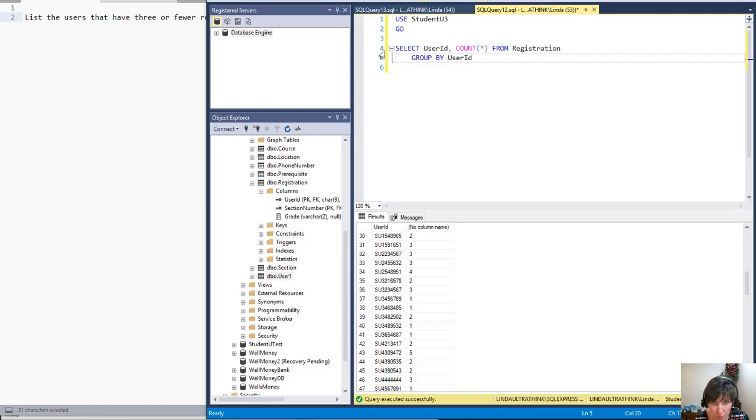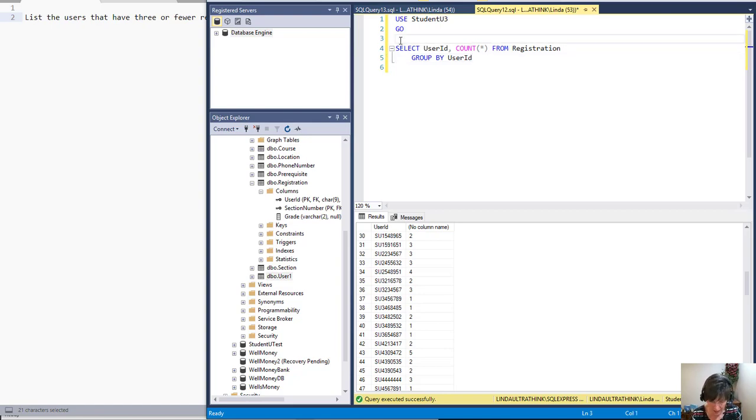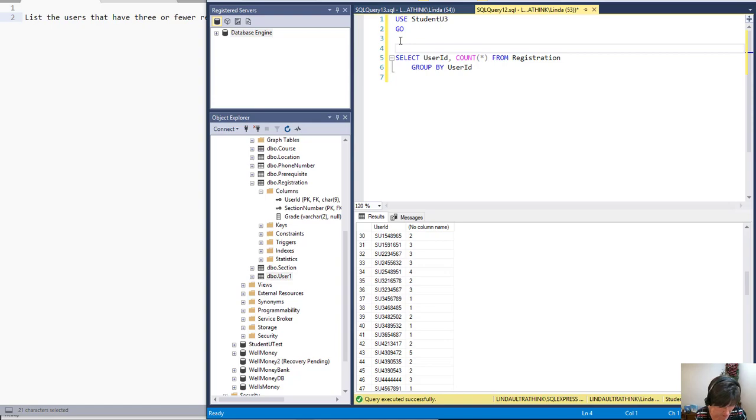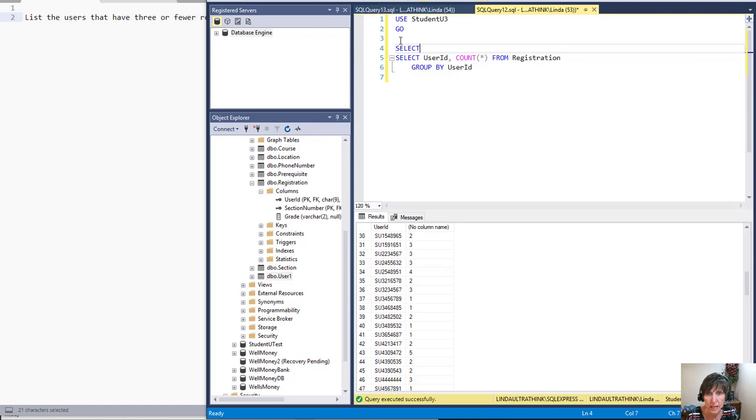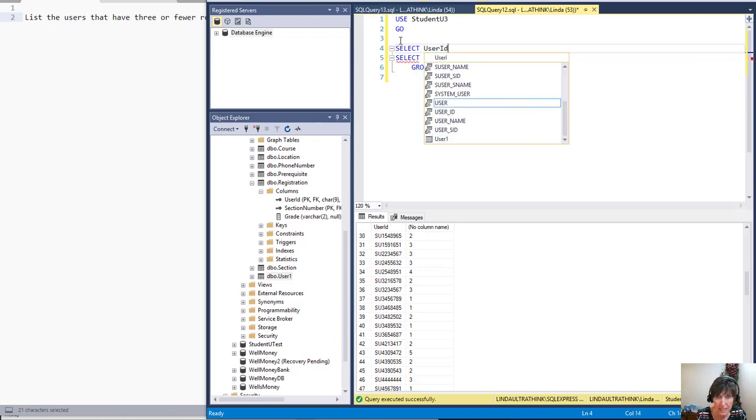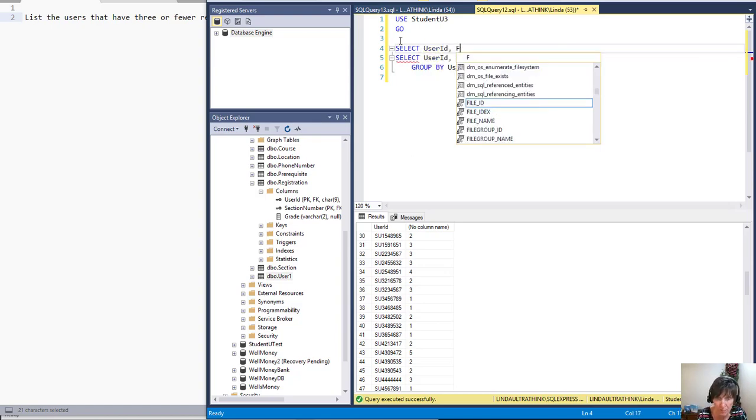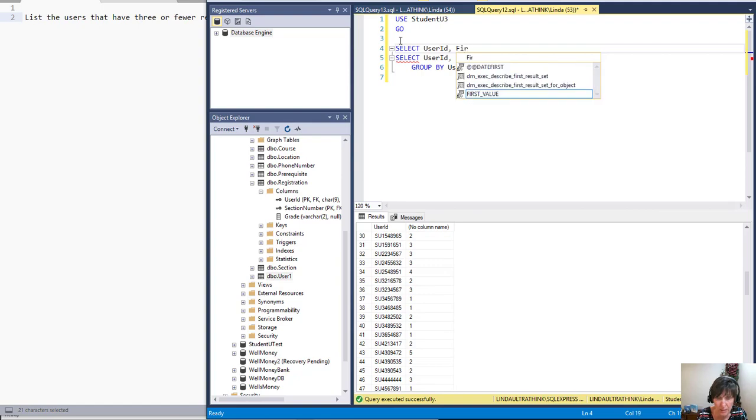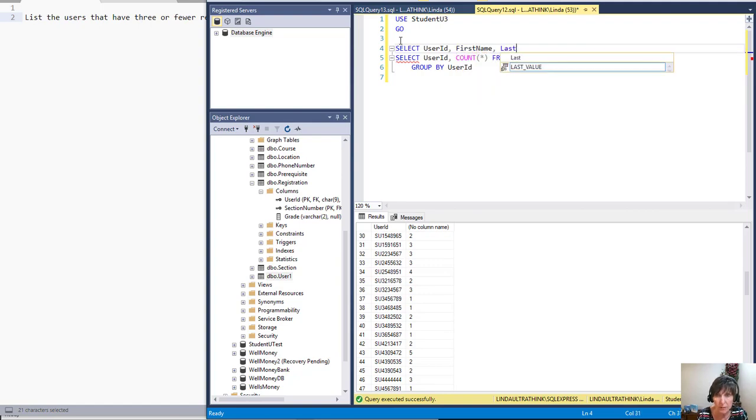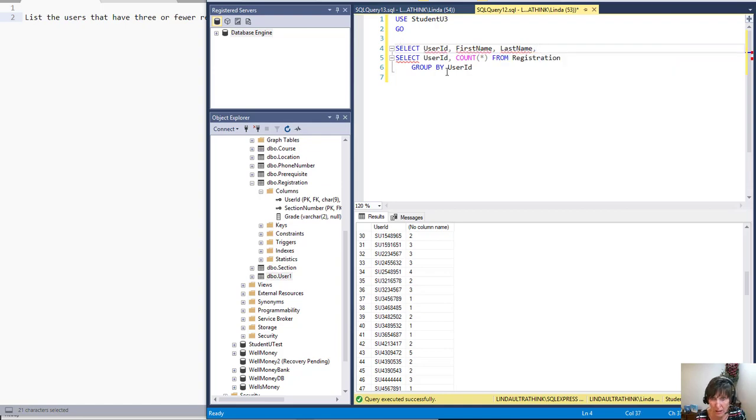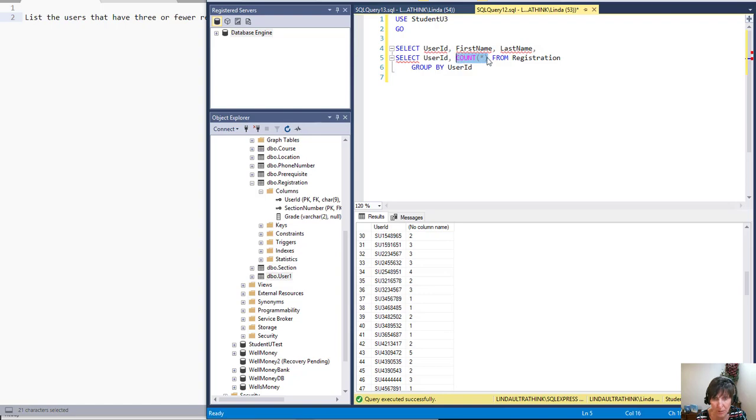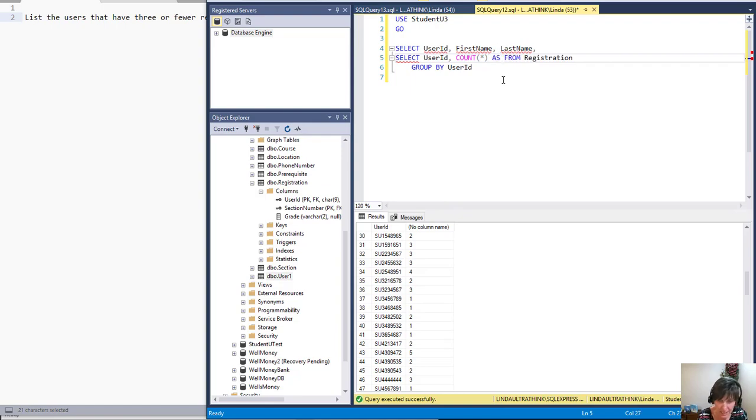And the way that we do that is we just create a select statement. Select, and we can get the user ID. We could go ahead and get first name and last name because that's in that user table. We can get everything from it and we want count as well. Now to get count, we're going to have to give it a name. Notice how there's no column name here. So we can say count as and give it a name. There's count. So now it will have a name and we can get that.